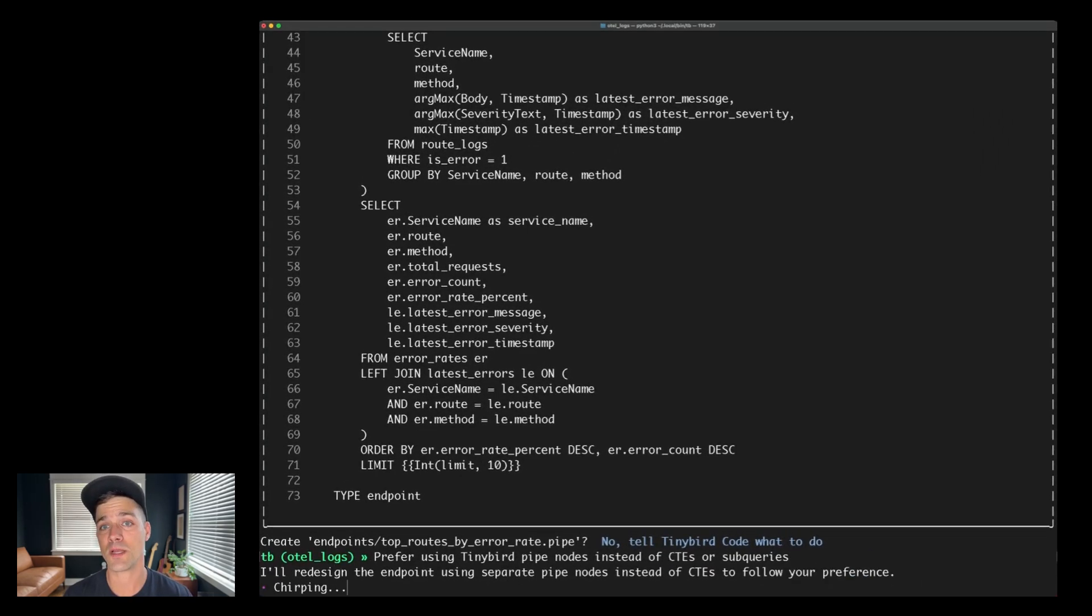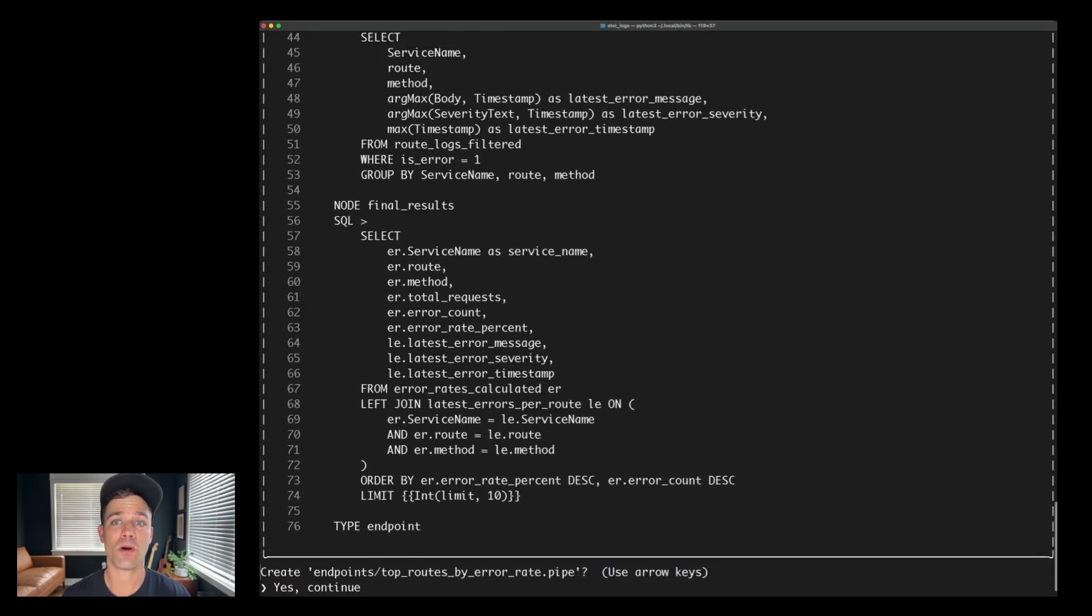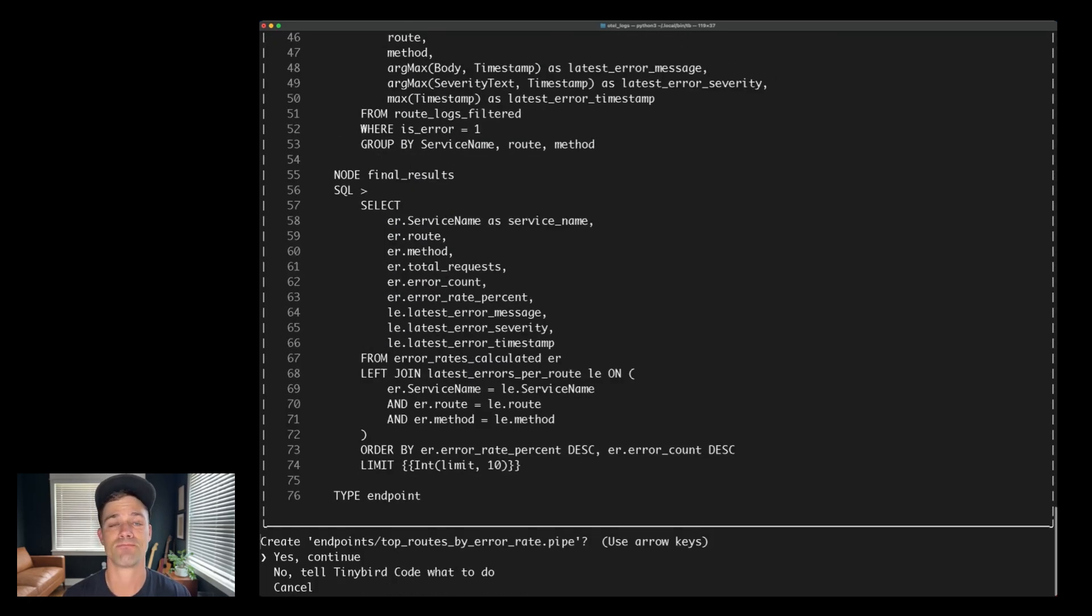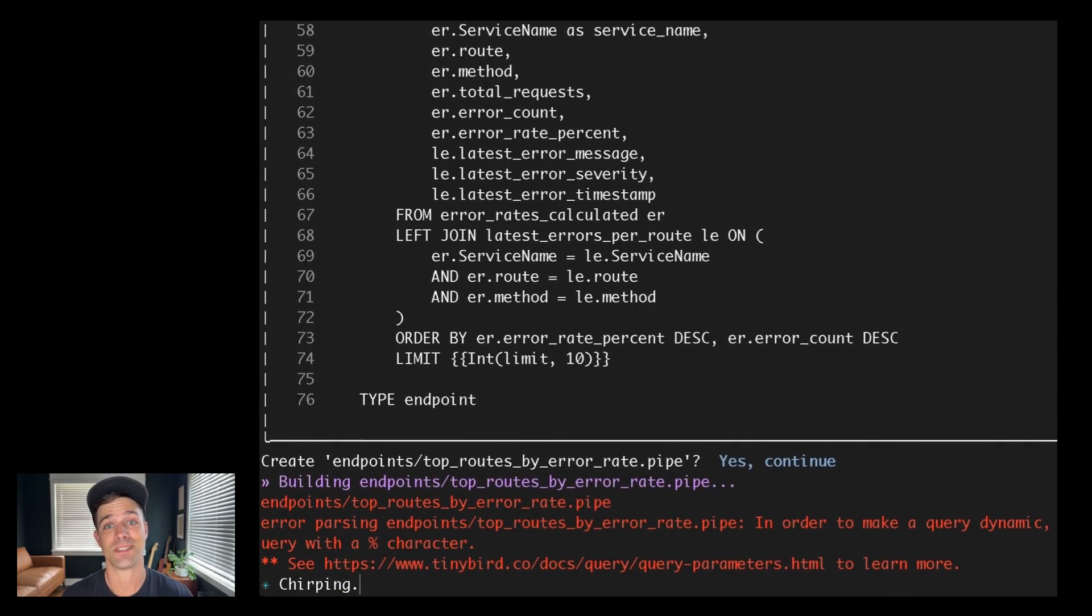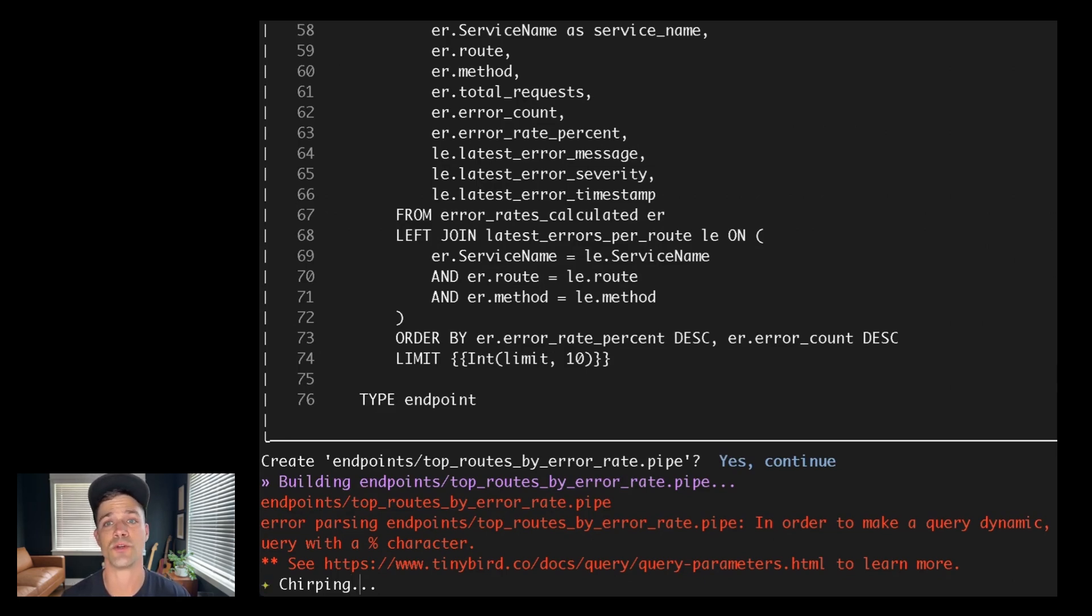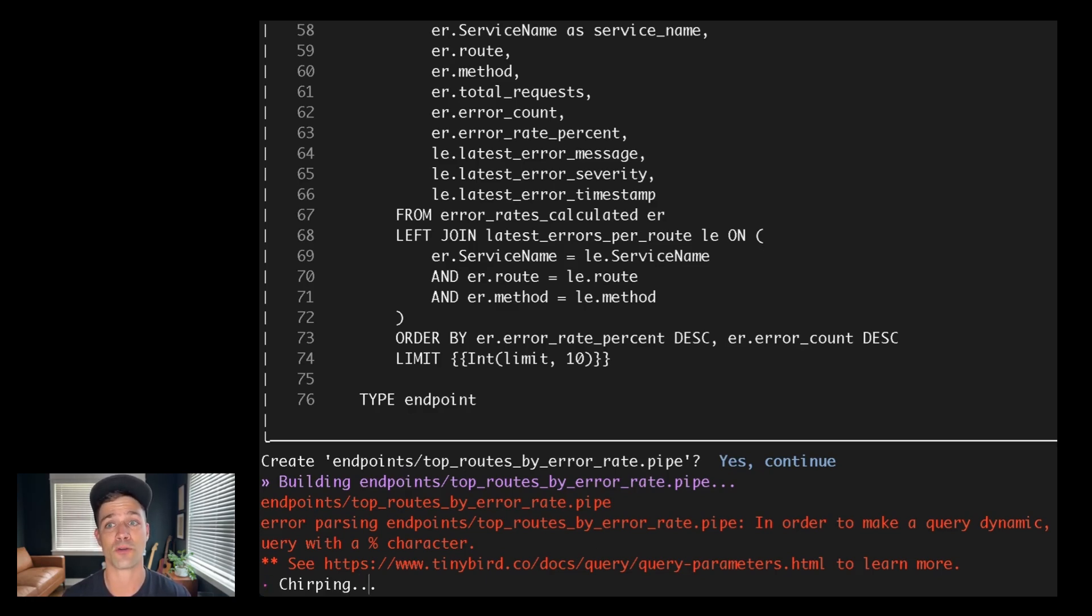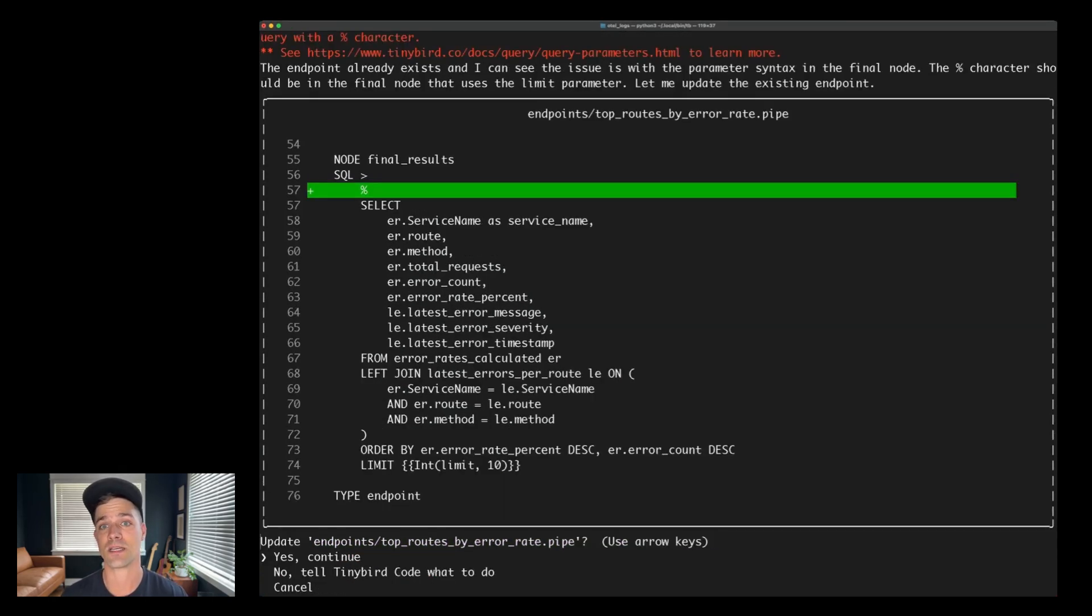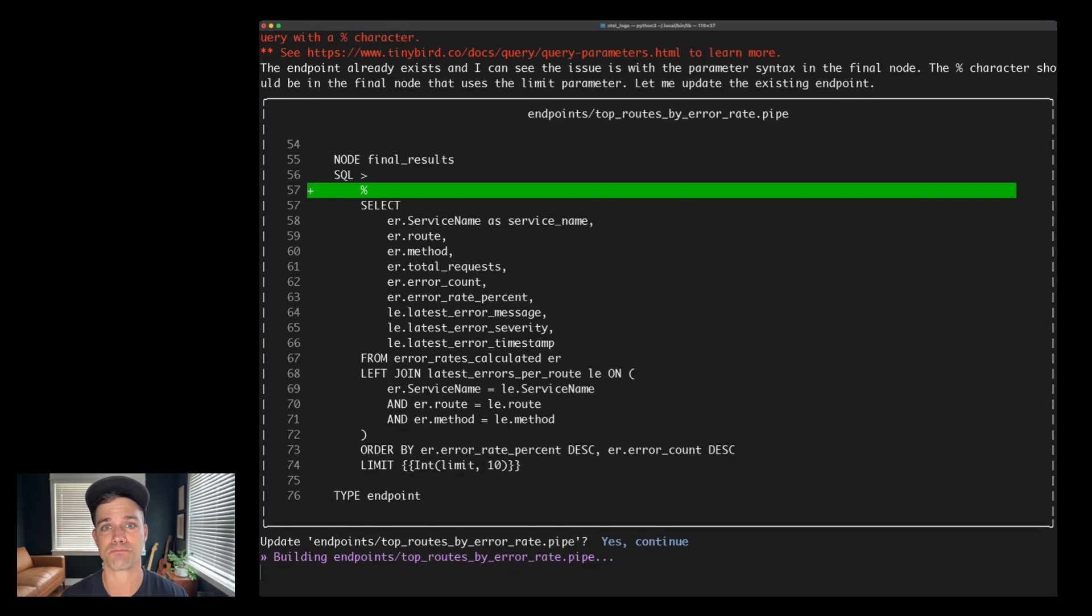So then it will rewrite the SQL and you can see that it has broken up all those CTEs into separate nodes. Great. Let's build it. And look, didn't get the syntax right. Now in this case, I forgot the percent character, which is a token that you must add at the beginning of a SQL node in TinyBird if that node contains a query parameter definition. So this is the nice thing about TinyBird Code is it will take that error message and auto-fix its mistake as any good agent should. Once it's done, it'll show me the diff and let's see that new character. So let's build.